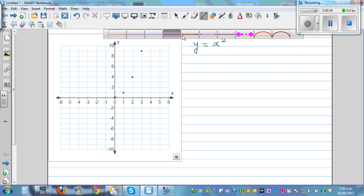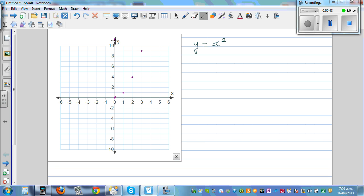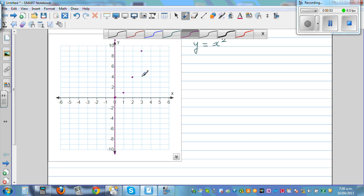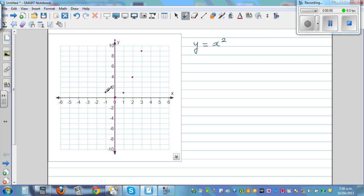You can draw the line of symmetry — the y-axis becomes the line of symmetry. If you plot the other points: when x is negative 1, y is 1; when x is negative 2, y is 4; and when x is negative 3, y is 9.